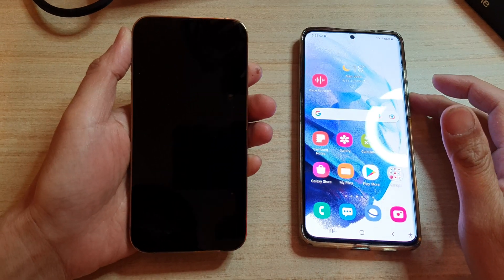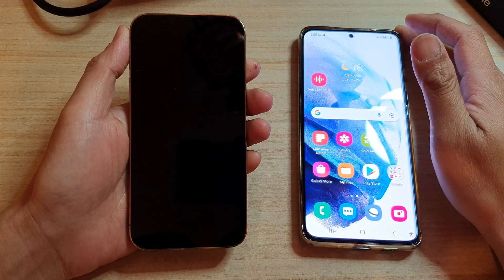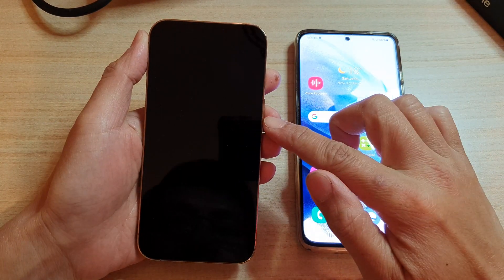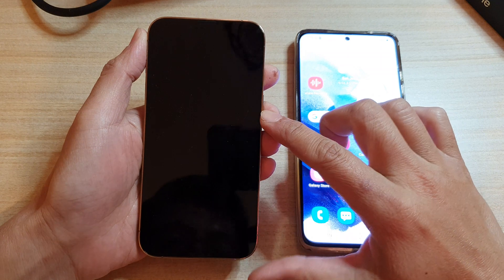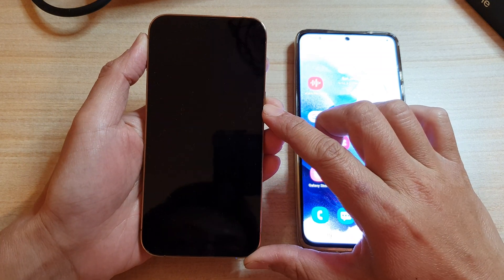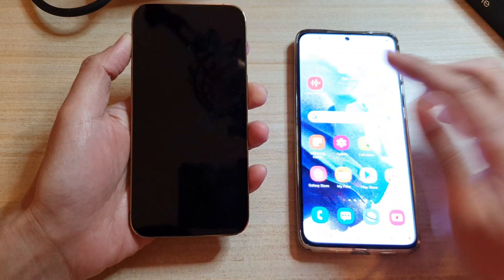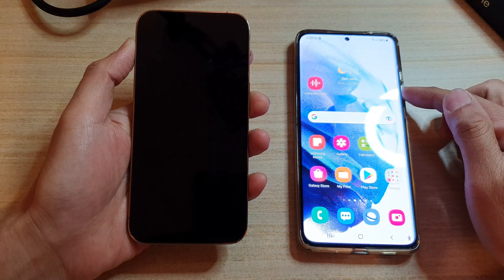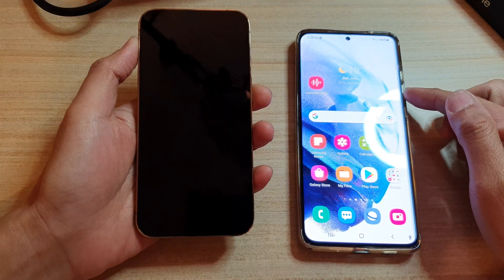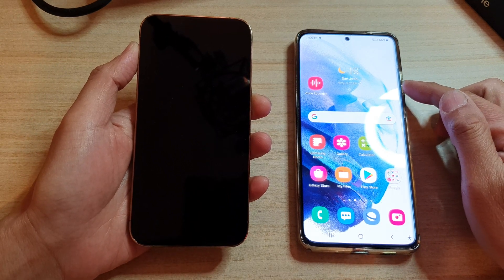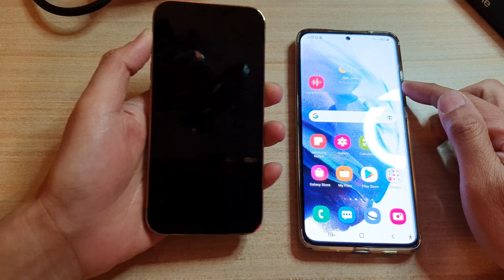Hey guys, in this video we're going to take a look at how you can set up your iPhone 13 or the 13 Pro and move data or transfer data over from an old Android device.